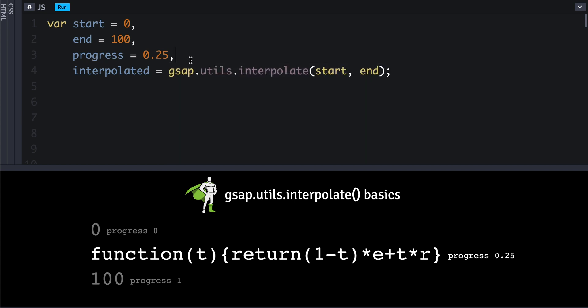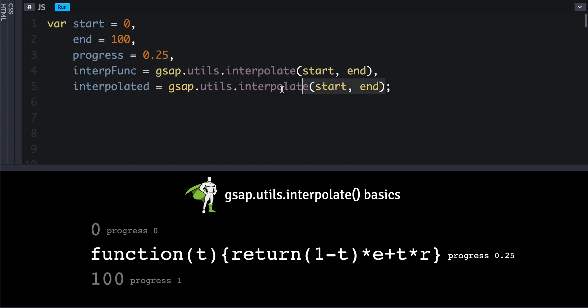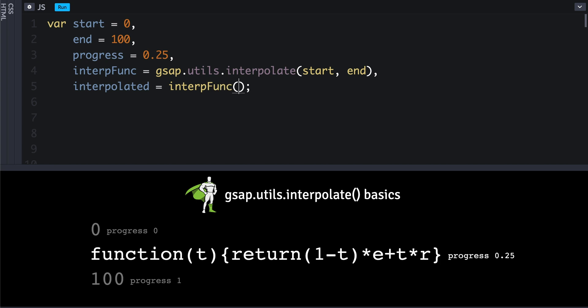Let's create a new interFunc variable, and then the interpolated value that's going to get printed out to the screen will be the result of what we feed in here. We'll feed in the progress, and then that should give us what we're expecting—25 down here.